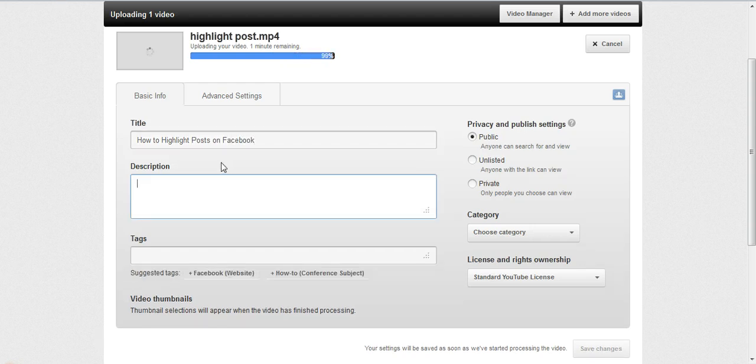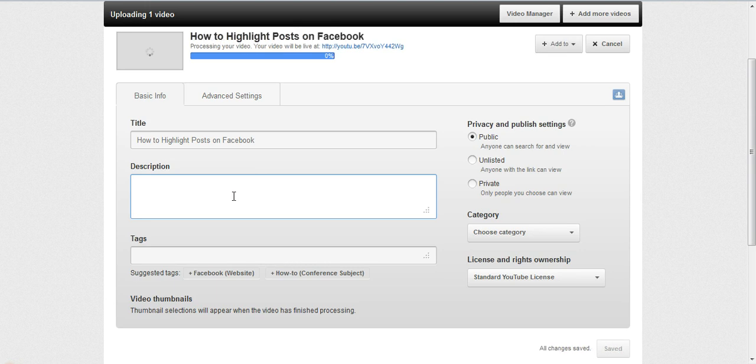You want to type in a title that very well describes the video. That's how people are going to find it. It makes you more searchable the more detailed you are.